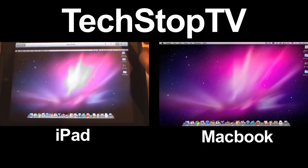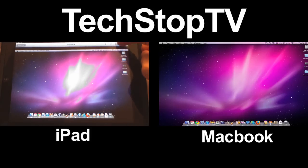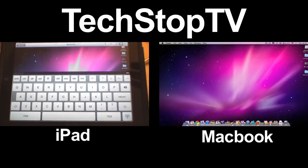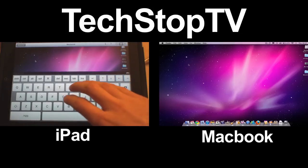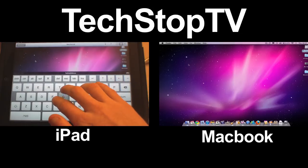You can also type by tapping up here on the keyboard. It'll bring up a full keyboard and you can type away like so.